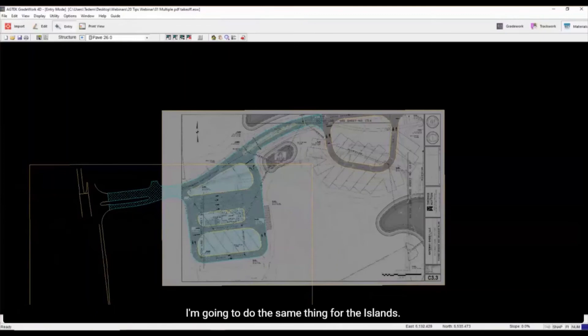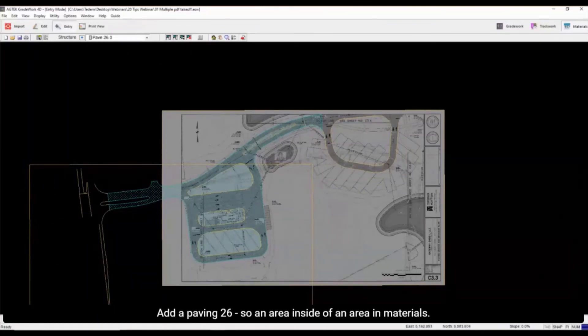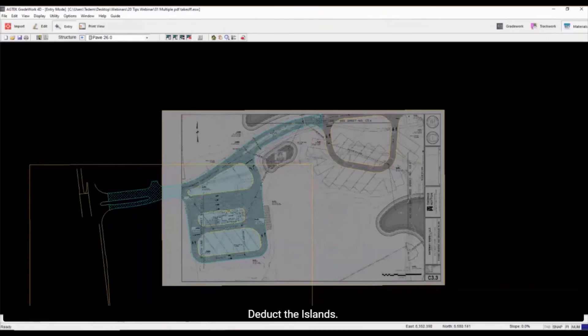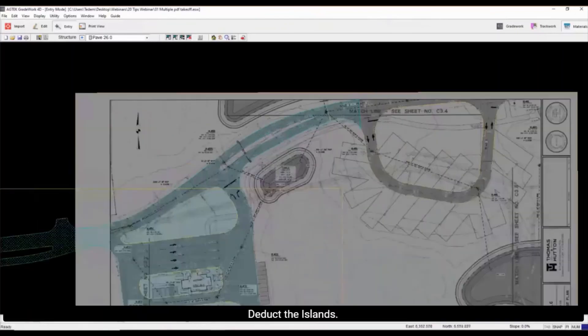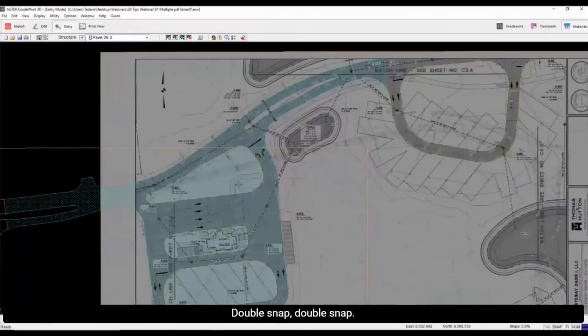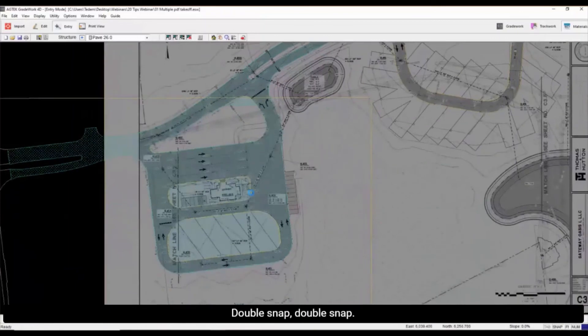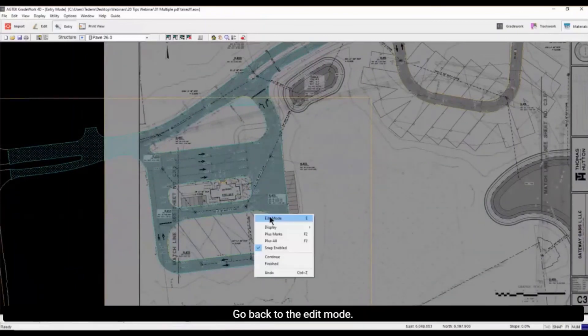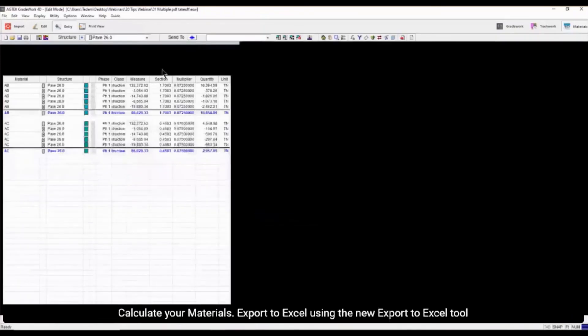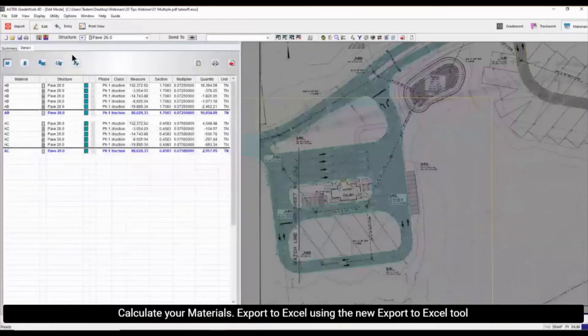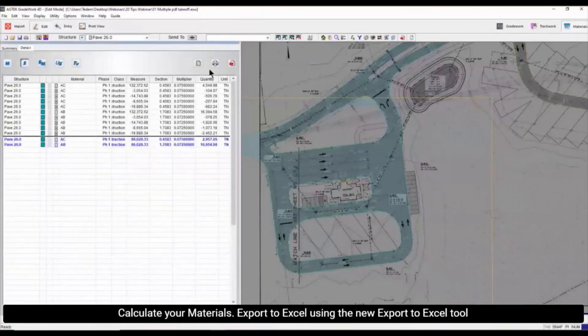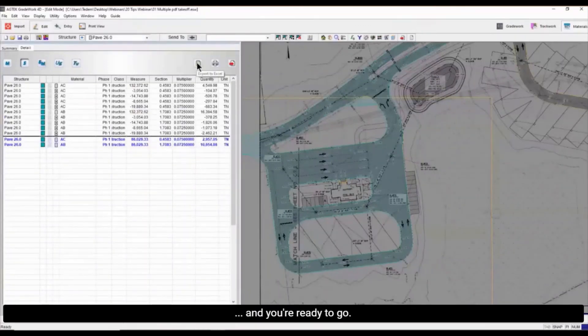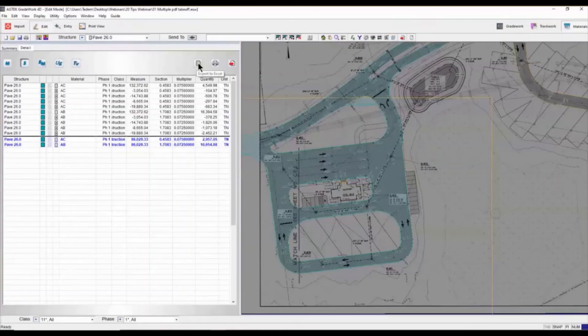I'm going to do the same thing for the islands. Add a paving 26 inside. An area inside of an area in materials deducts the islands. Double snap, double snap, double snap. Go back to the edit mode. Calculate your materials. Export to Excel using the new Export to Excel tool. And you're ready to go.